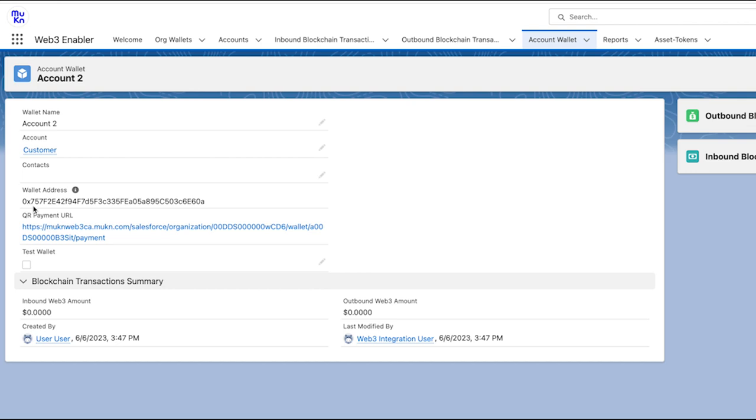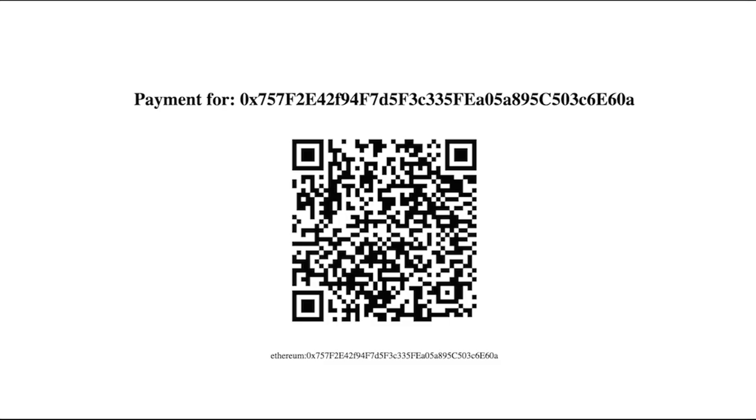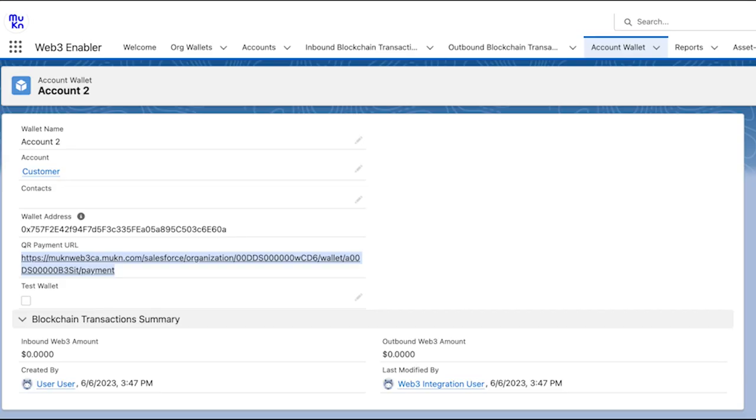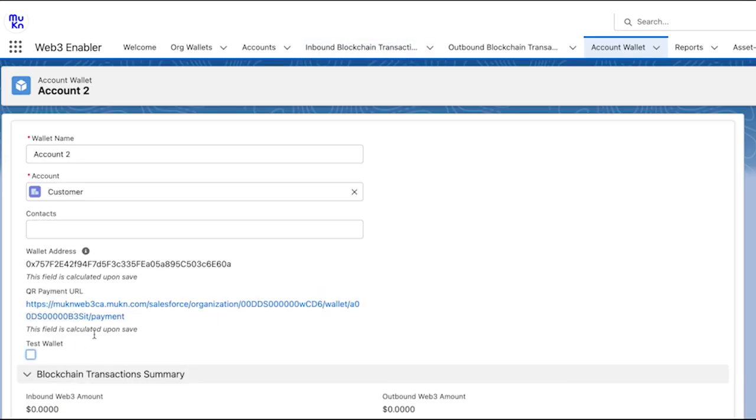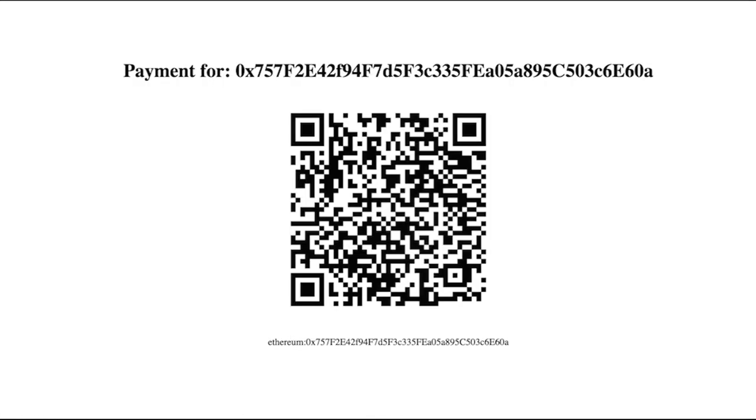Back to Salesforce and back to the account wallet, we can see that the QR payment URL has appeared and the wallet address has appeared. Again, we're ticking the box to put this into test wallet mode. And as you can see, there's a QR code and a public address.